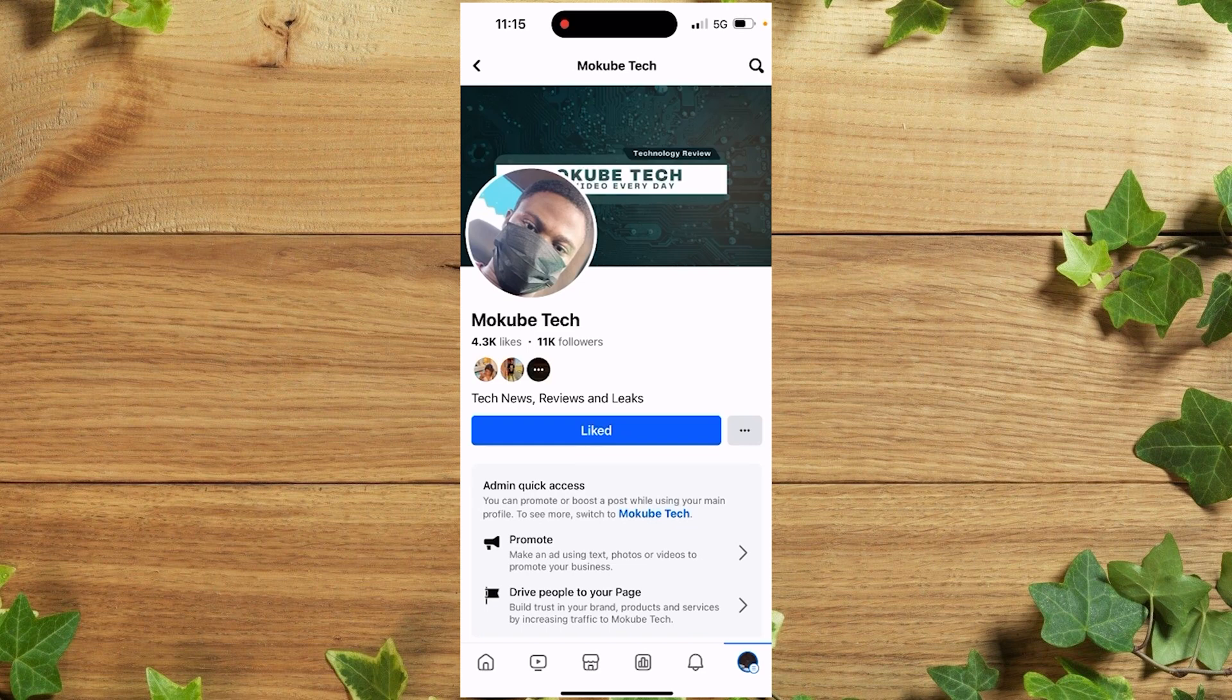In this tutorial, I'm going to show you how to change your Facebook group name. Let's get into the video. The first thing you need to do is log into your Facebook account. Once you're there, click